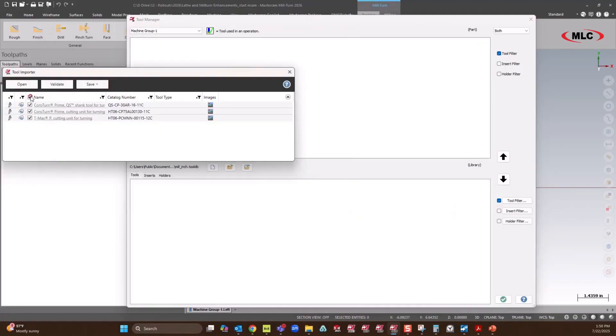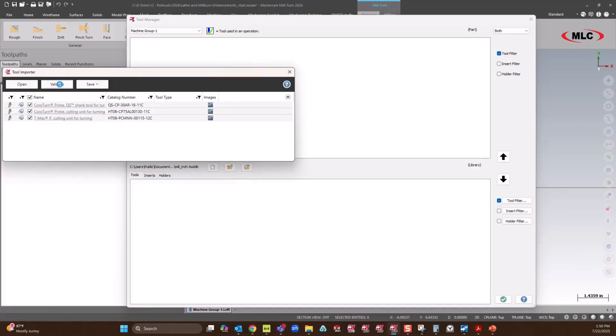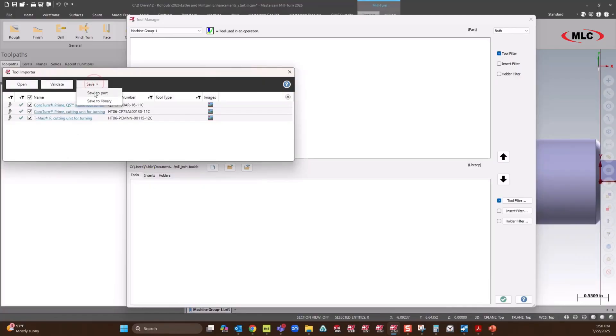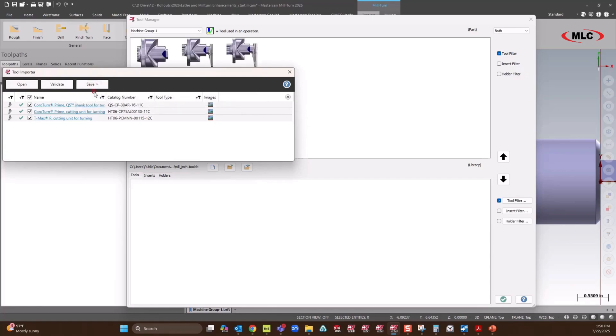We'll set the select all checkbox. Now we need to validate these tools, make sure everything looks good. Give that a sec while it processes those, tessellates all the shapes, and pulls in the solids. Once we have it done validating, we can save it to a library, or I'm just going to save it to this part file.